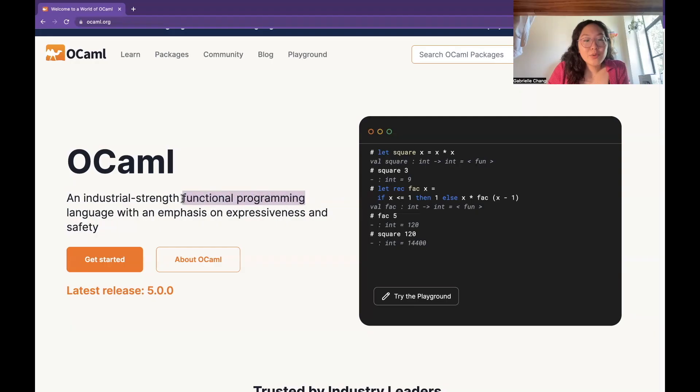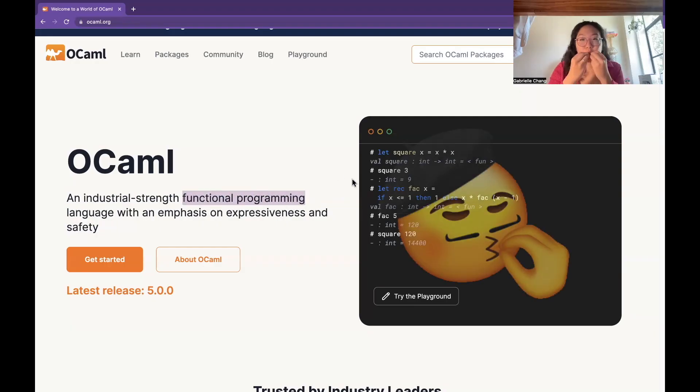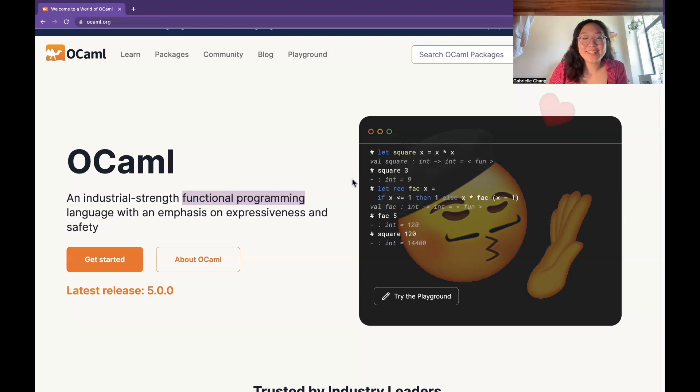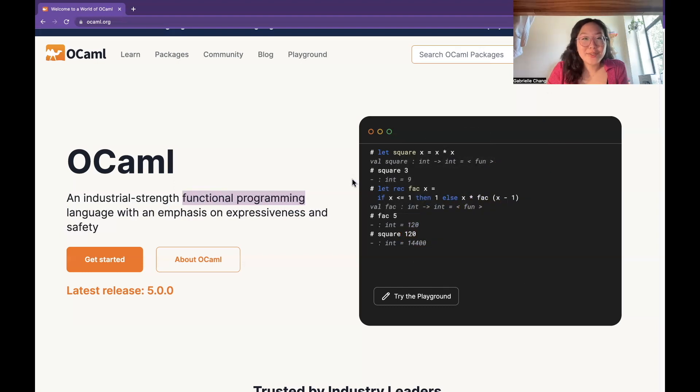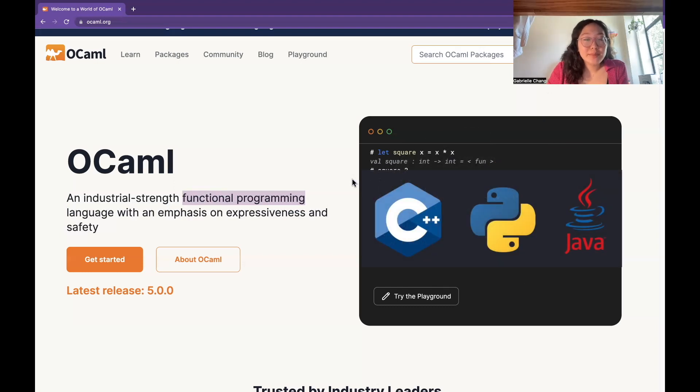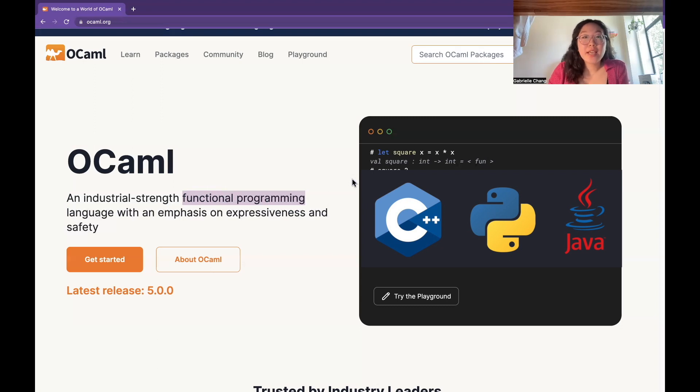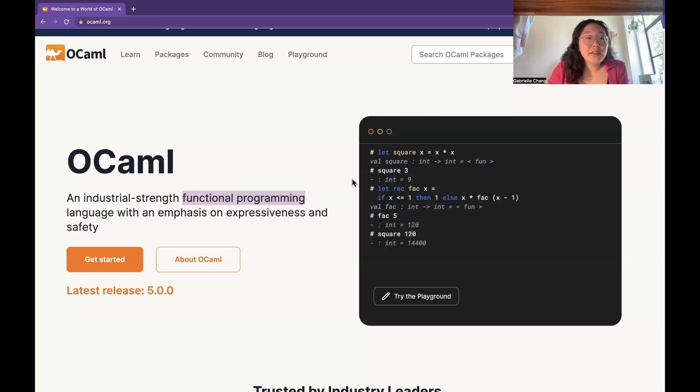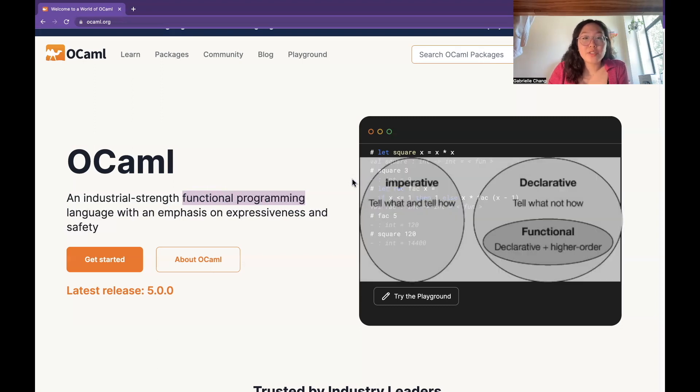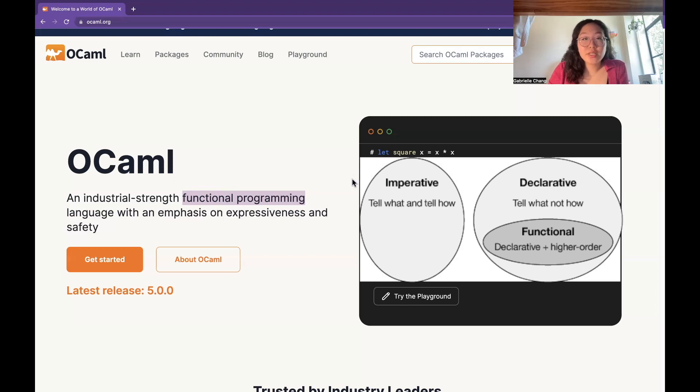Functional programming is really the key and the chef's kiss feature of OCaml. In other languages like Python, Java, C++, these are all called imperative programming languages, and in them, the programmer describes a sequence of explicit instructions that the computer should perform in order to solve some sort of task.